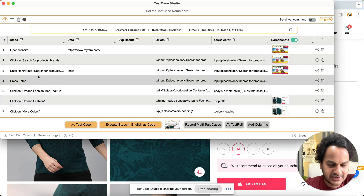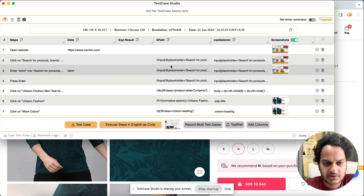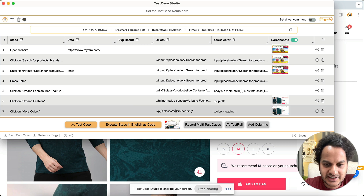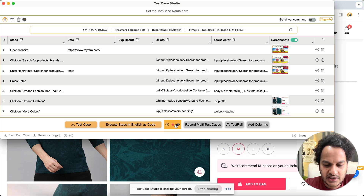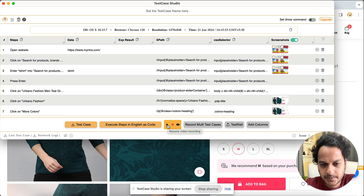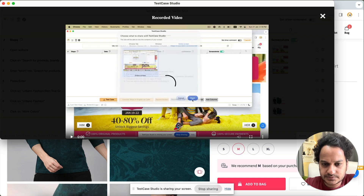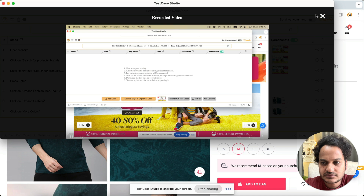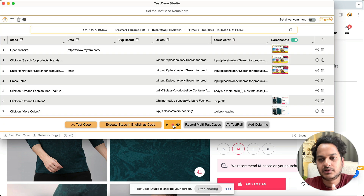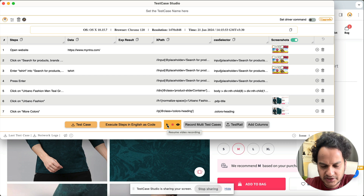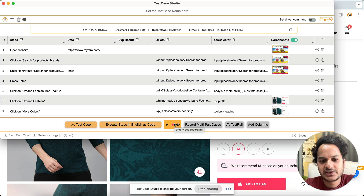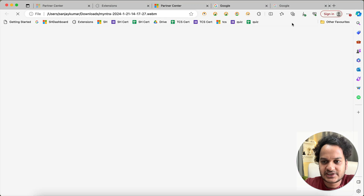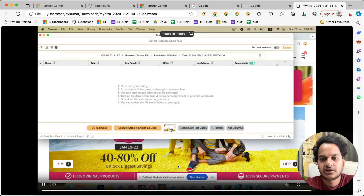As usual, the test steps will be recorded — XPath, CSS selector, screenshots with highlighted fields will all be captured. You can also see the screen recording in progress. At any point you can pause and view what has been recorded. When you're done, you can stop and download the recording to watch it later.